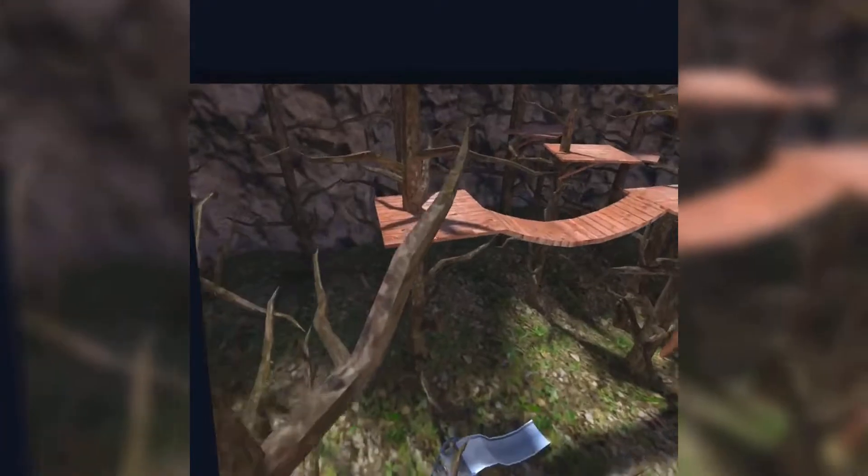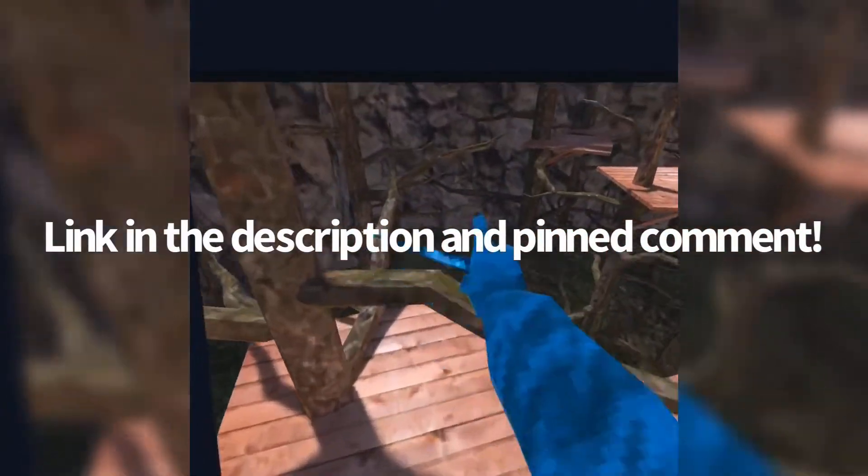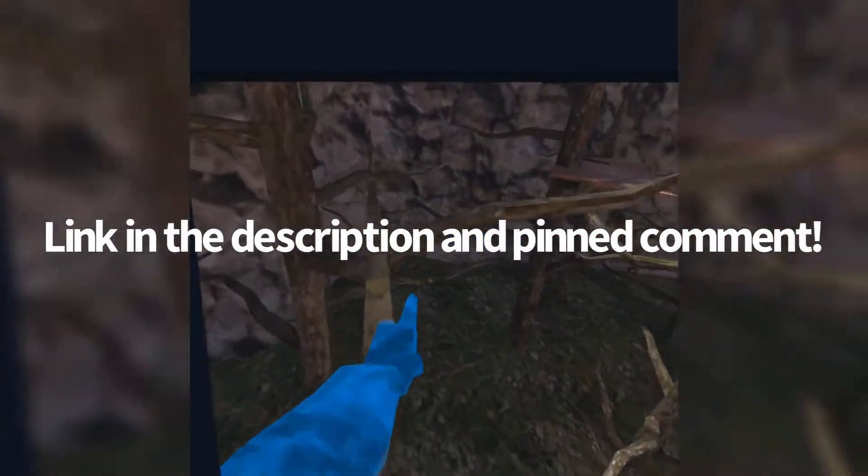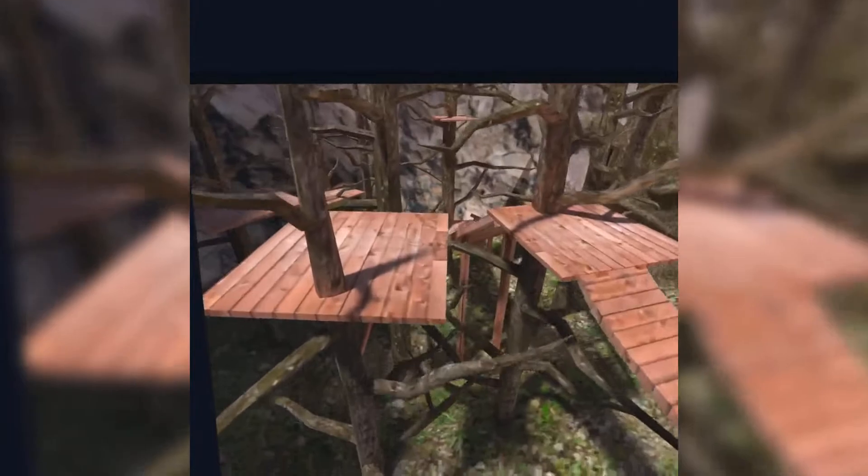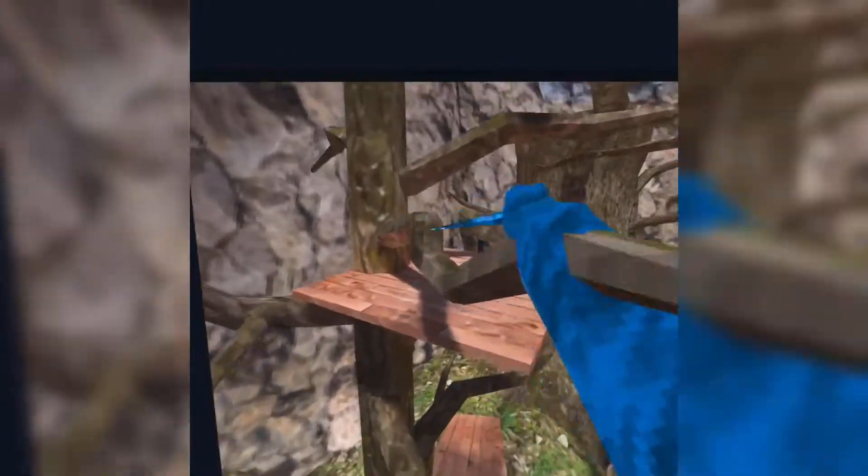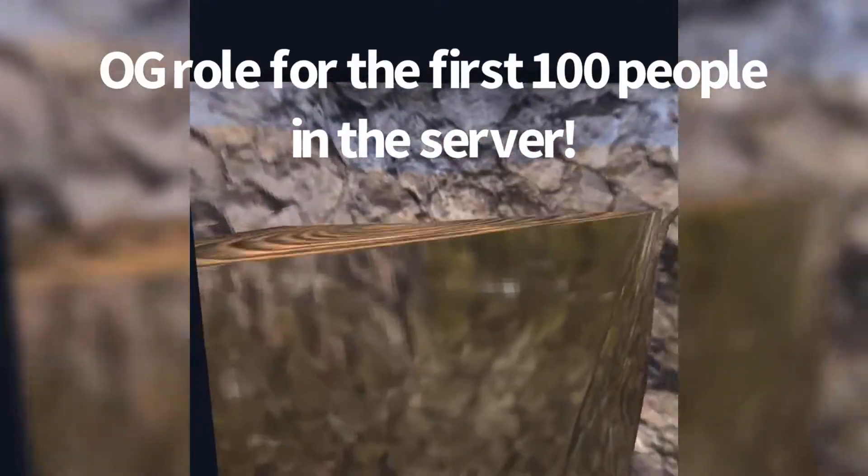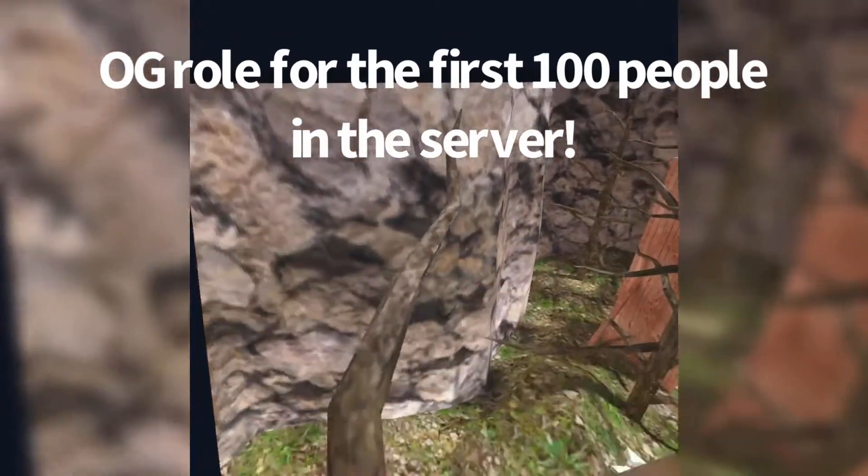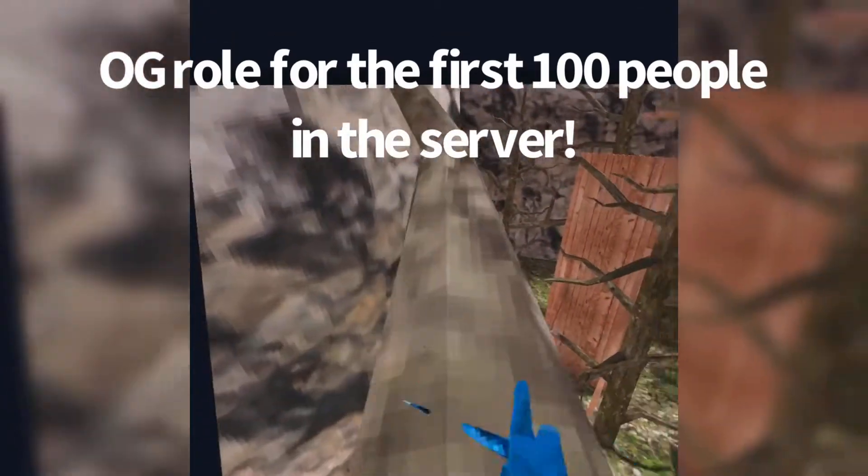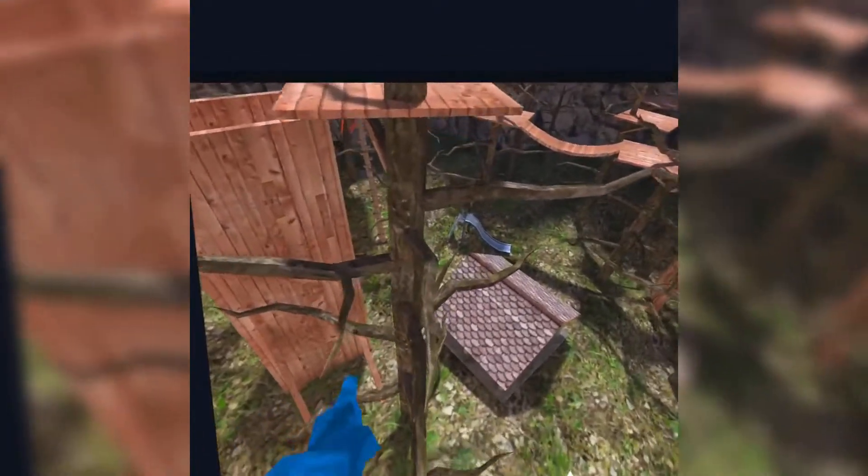The Discord server is finally open, and there are already like 11 people in there who went to my, I think, Road to 1K livestream like yesterday. And, it's pretty awesome, but we need way more people. I am giving like an OG roll to like the first 100 to 150 people that join, so if you want that roll, you should definitely join right now.